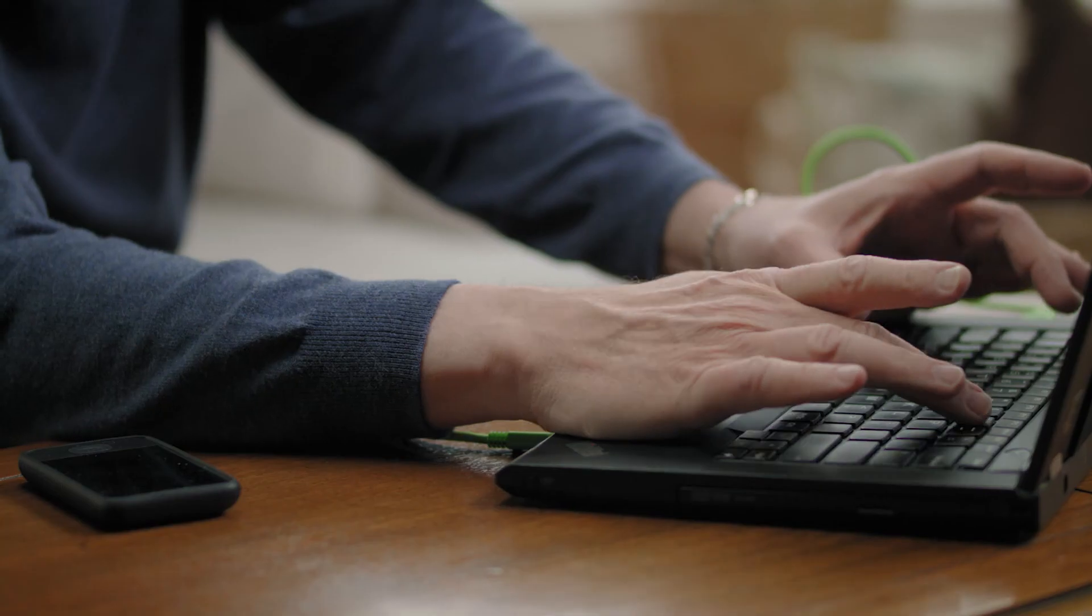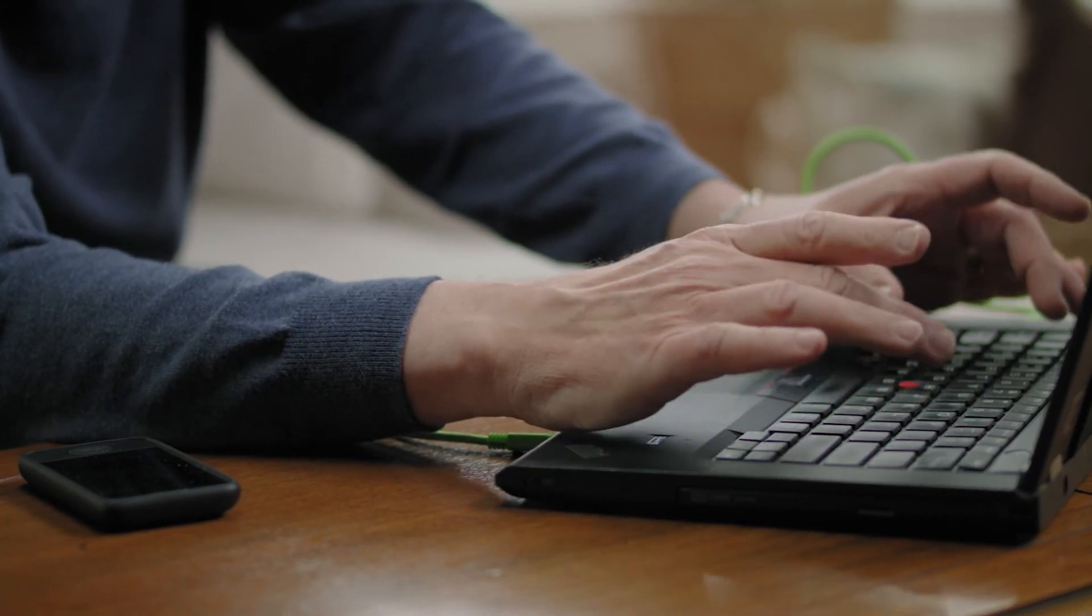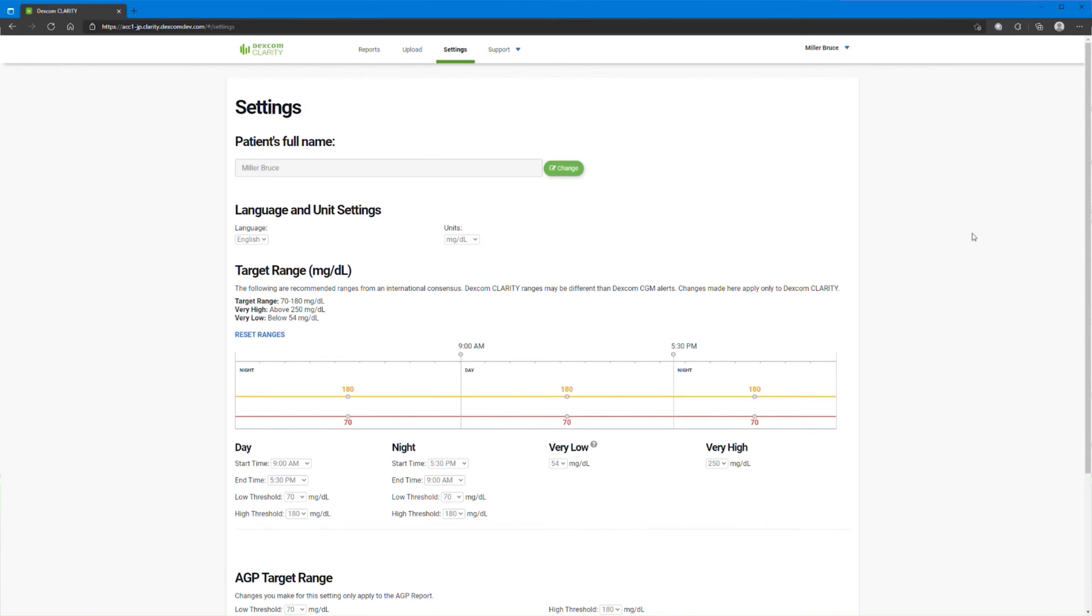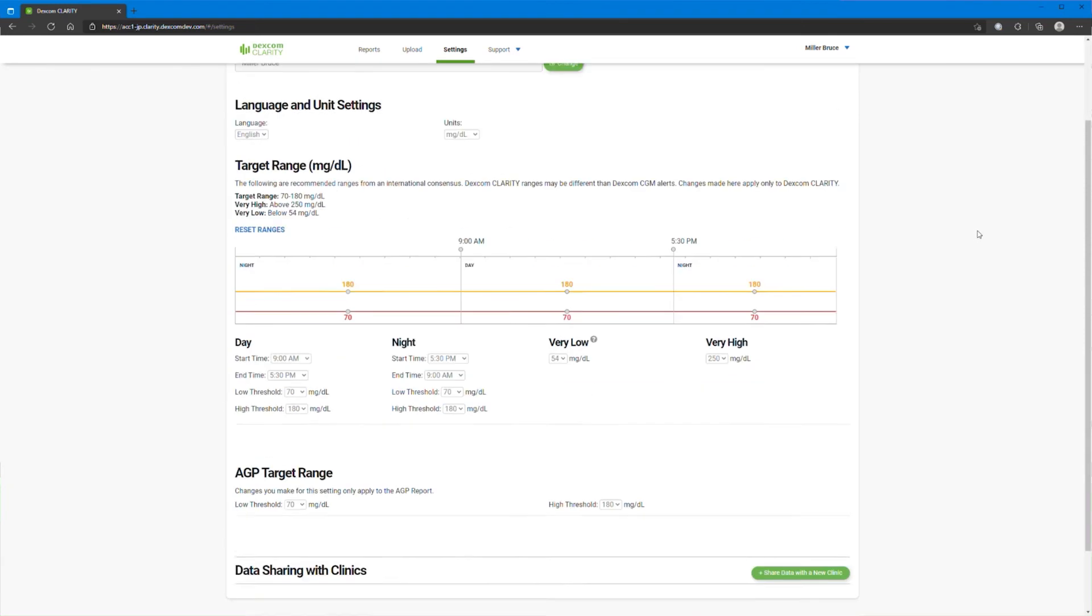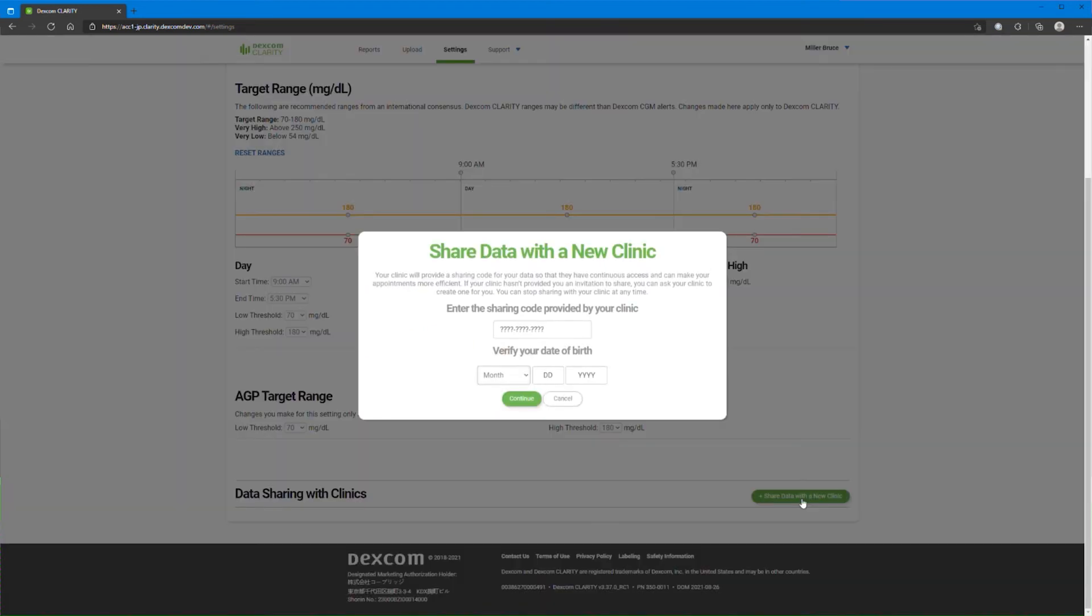You can share your Clarity data with your clinic so they can see your data during visits or anytime you might need assistance. Click Settings to accept a sharing code from your clinic. Scroll down and click Share Data with a New Clinic to enter the code. Follow the on-screen instructions.